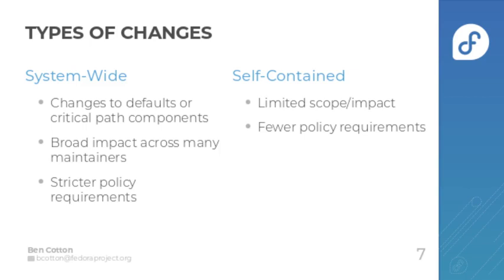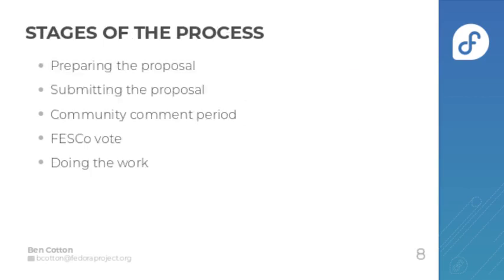They may have broad impact across many maintainers and so as a result we give them stricter policy requirements. On the other hand, self-contained changes have a smaller scope and impact and we give them fewer policy requirements.